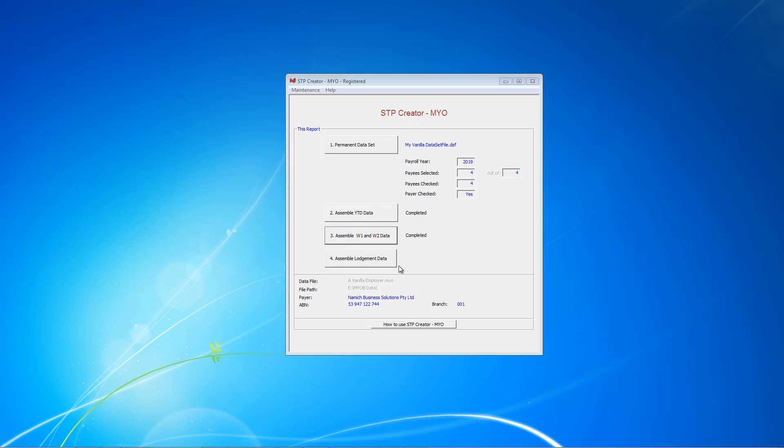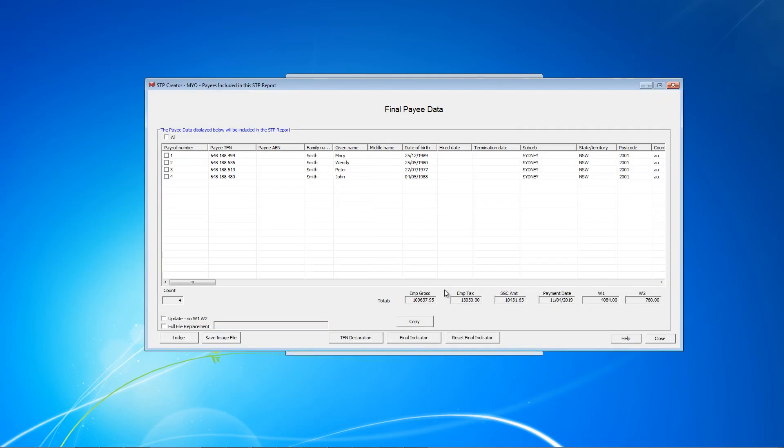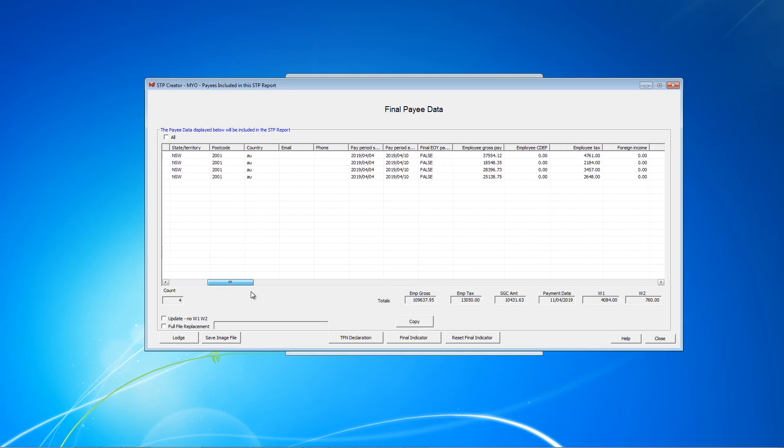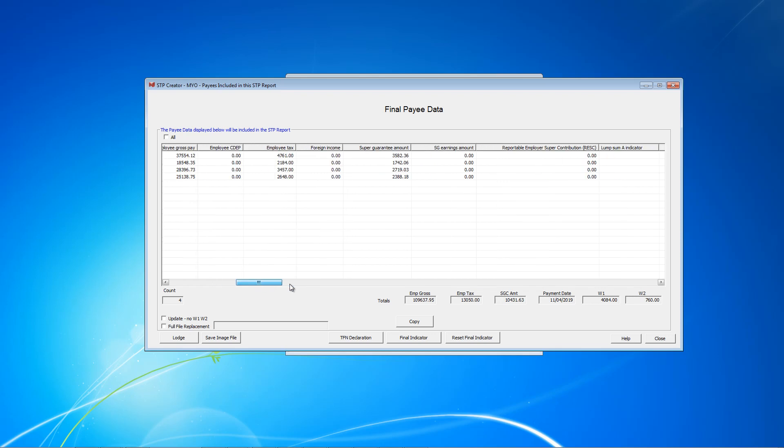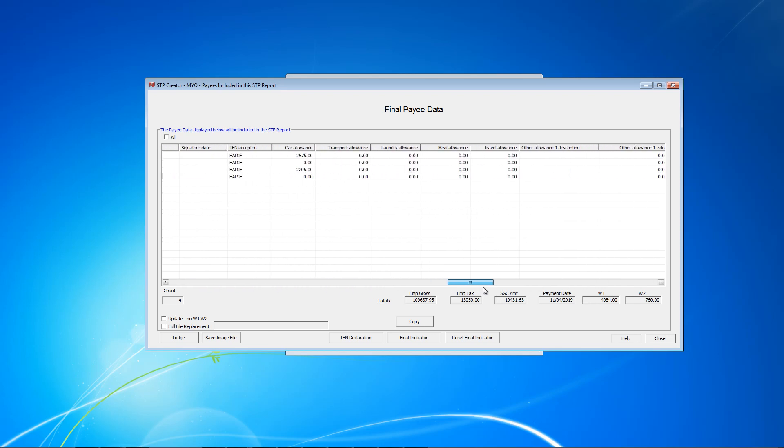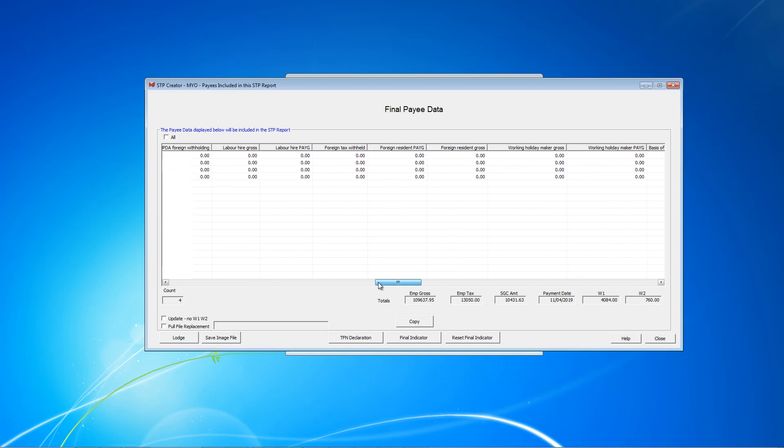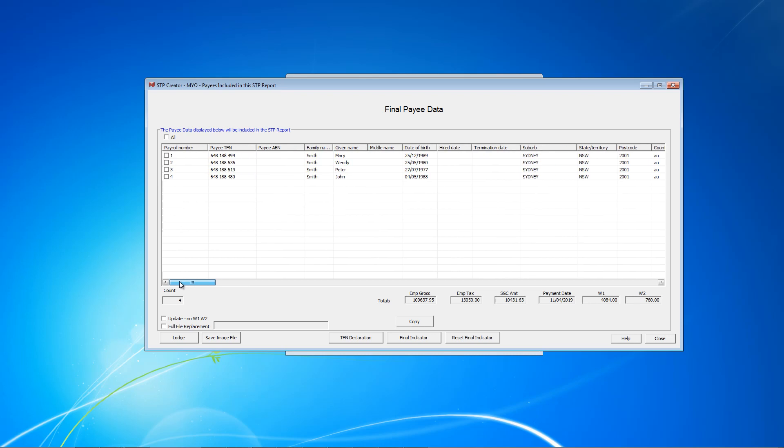As you can see, now that we have completed the above steps, this Assemble Lodgement data is now available for us. Click this button. This table now shows us the final data to be sent to the ATO. You can see here we have four payees, and as we scroll across, we can see the gross pay amounts, the employee tax, and the super guarantee. All of these are year-to-date totals. If we scroll down to the very back, we can see two of them have a car allowance. While we are here, I'd like to point out a few things about this screen. None of these apply here and they'll be covered in another video.